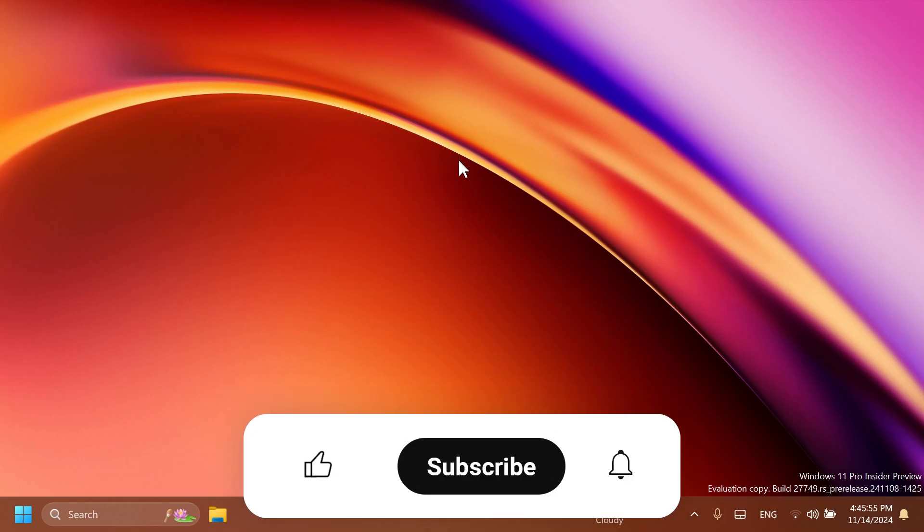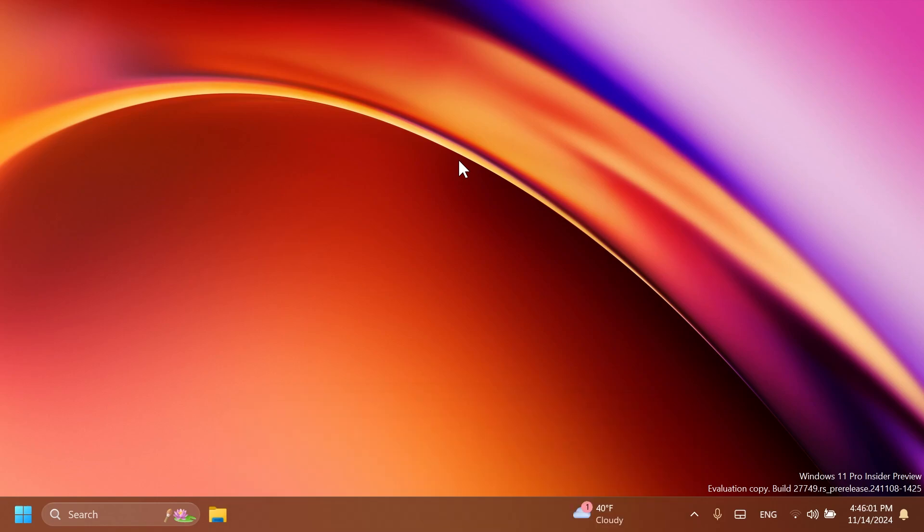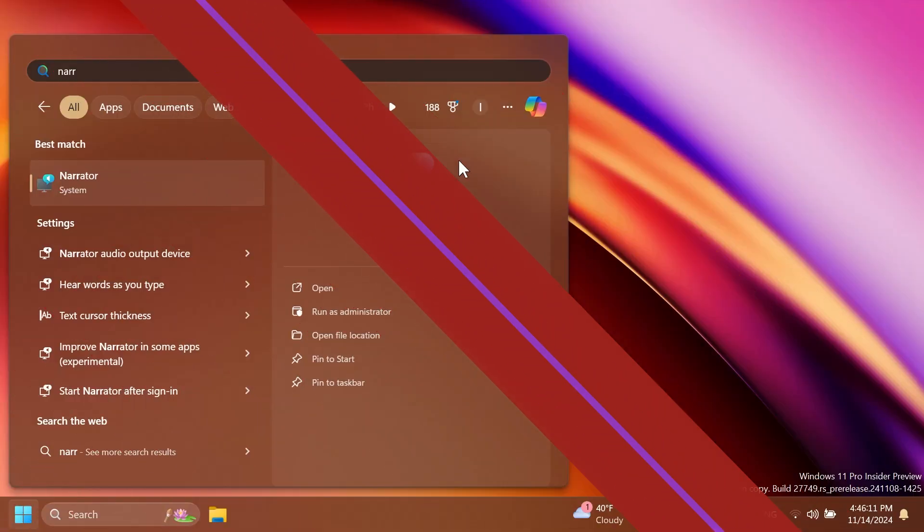If you enjoy videos like these, please don't forget to leave a like below and subscribe to the TechBased channel with the notification bell activated so that you won't miss any future updates like this one. So let's begin with the video.